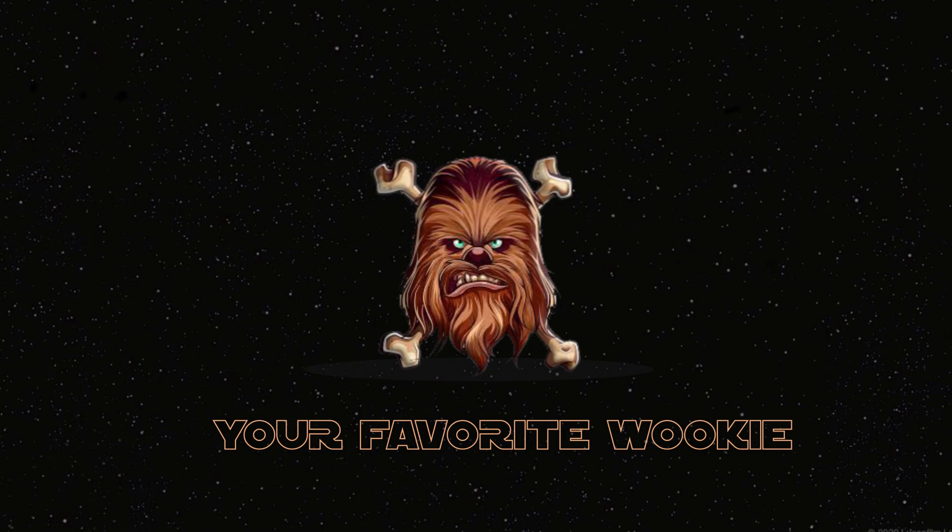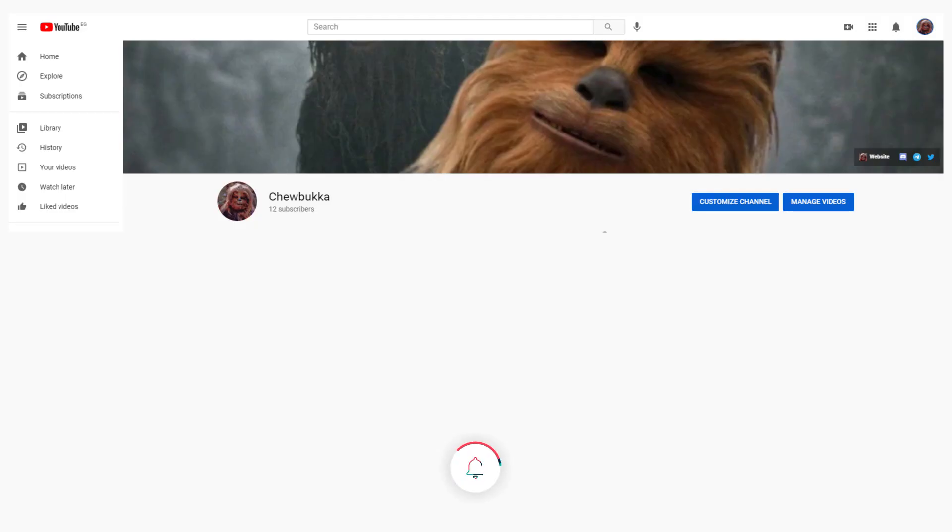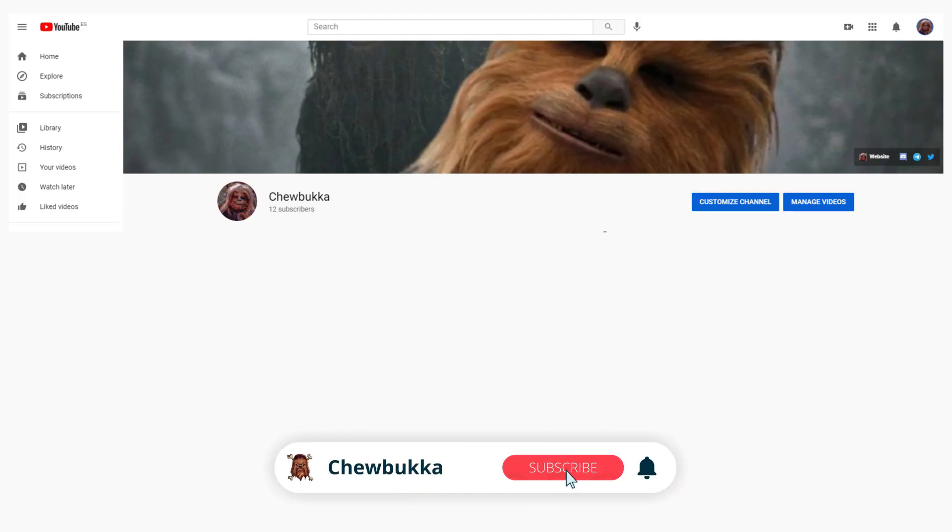Before I jump into the sweet find I got for you guys today, please don't forget to like this video, subscribe to this channel, and share this video.